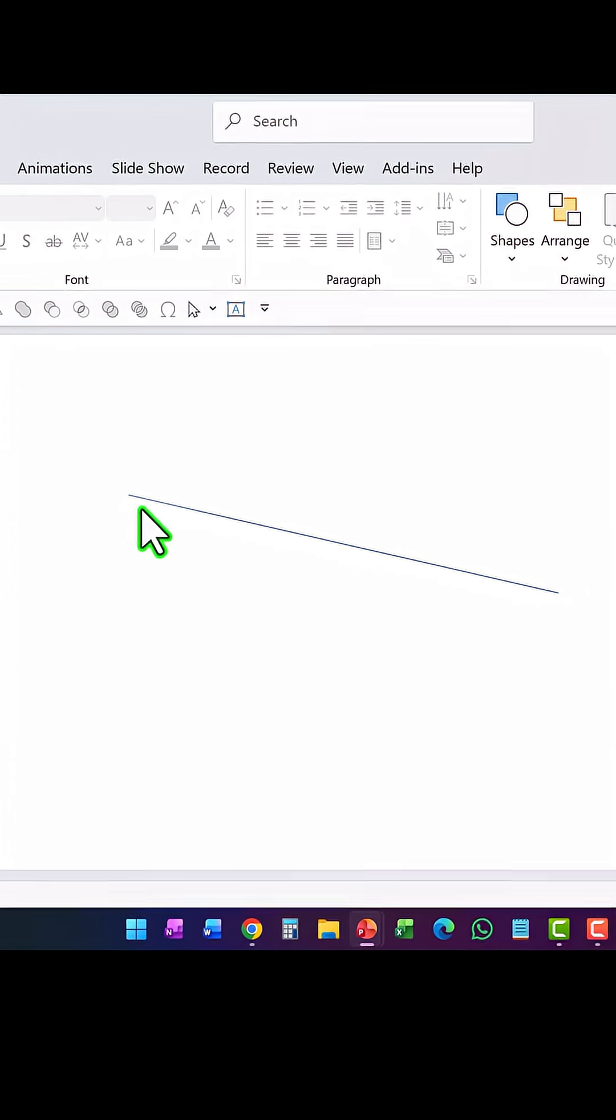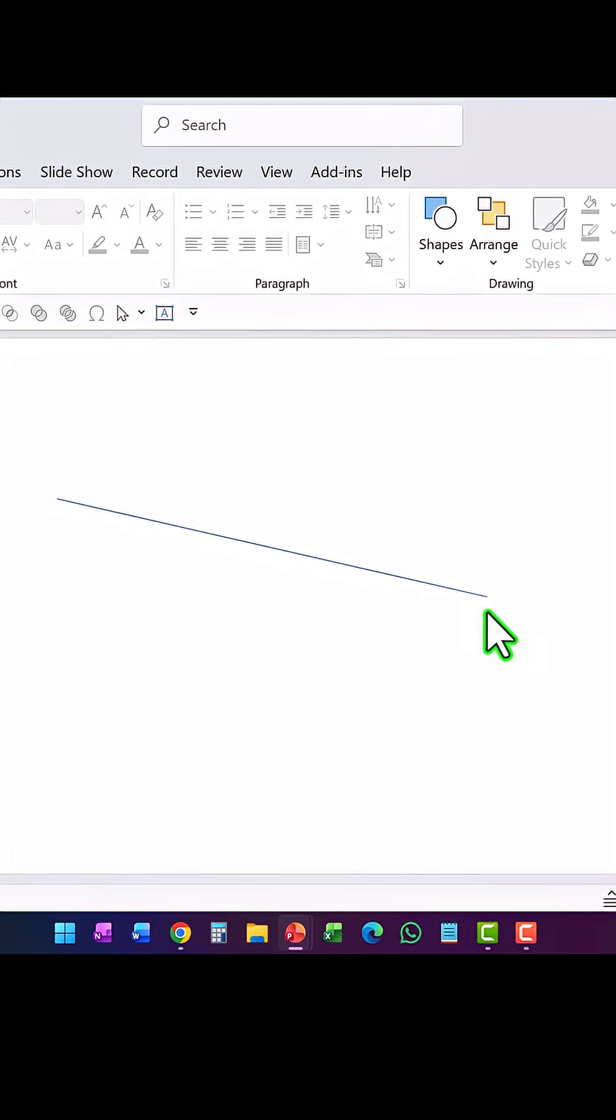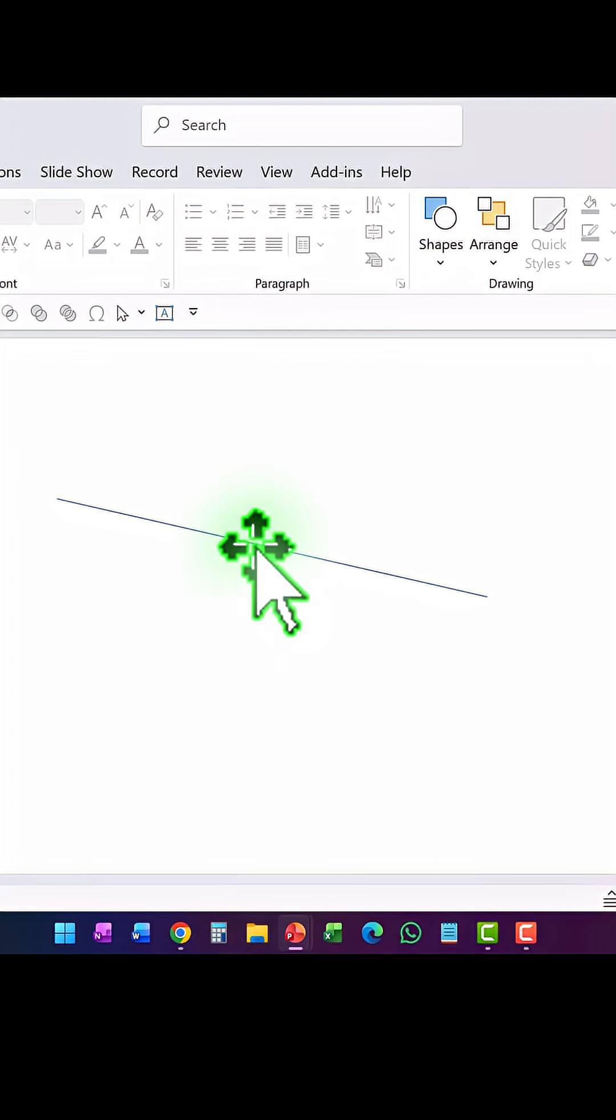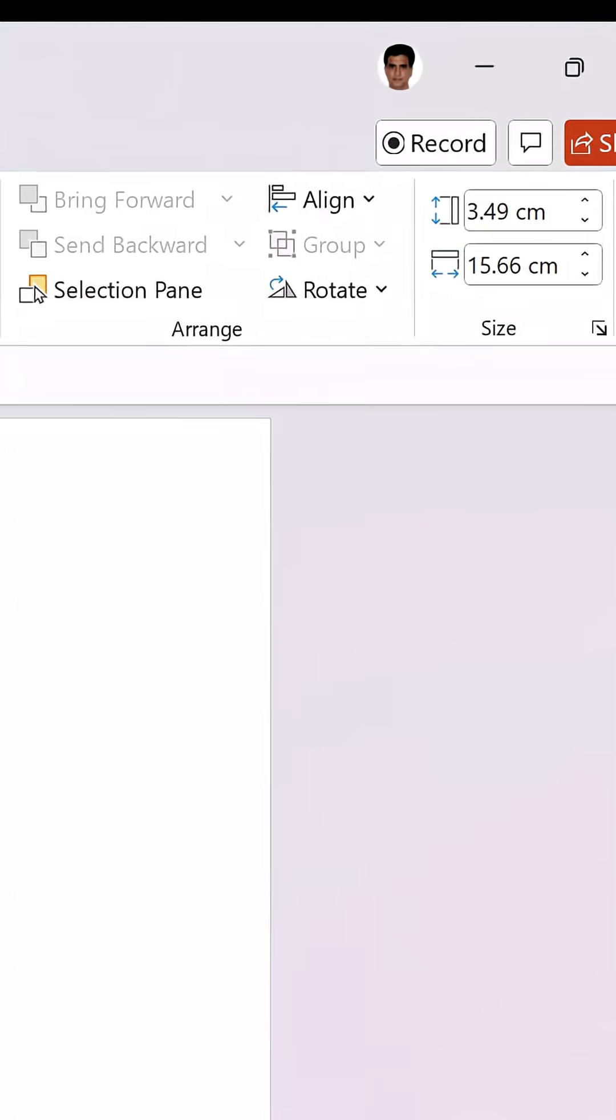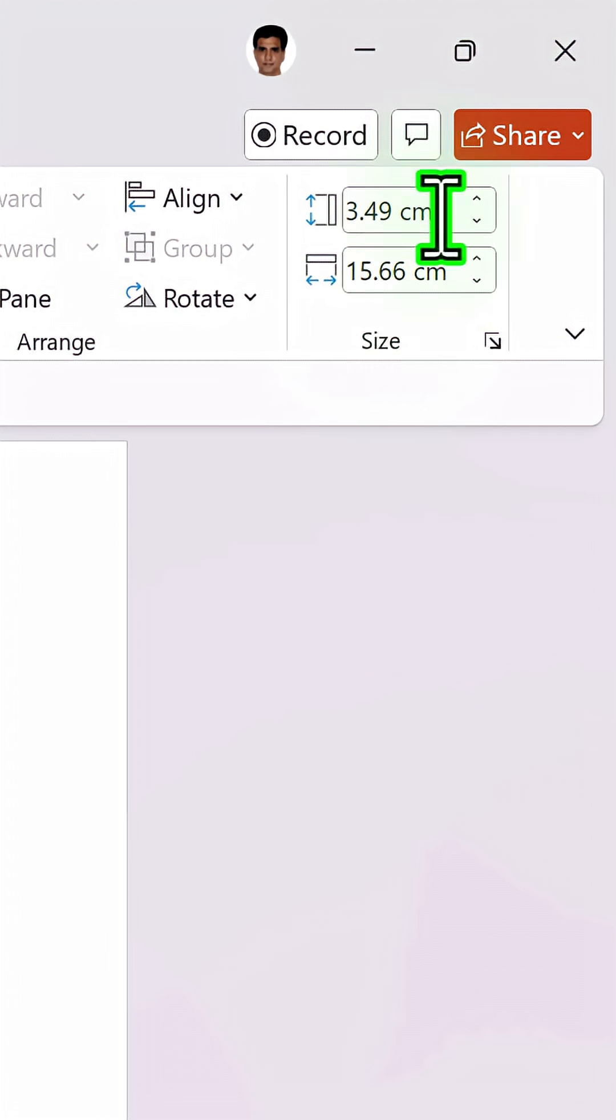At any point of time in my graphic, if I have a slanting line like this and I want to make it a perfectly horizontal line, I just need to select the line and make the height as 0 and hit enter. And instantly you can see that we have a straight line.